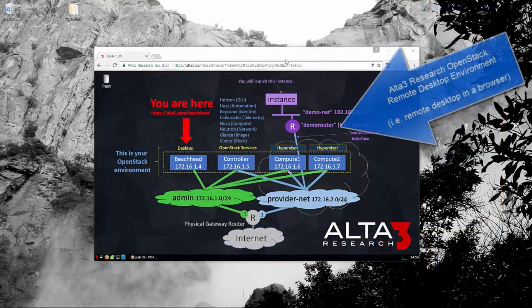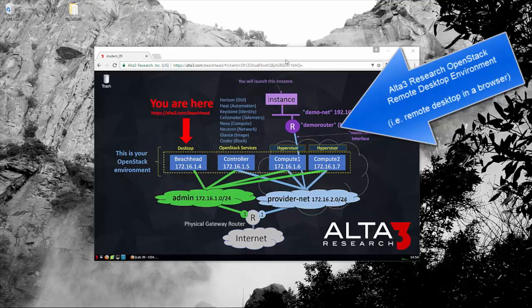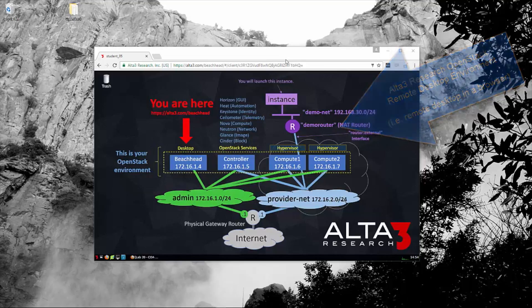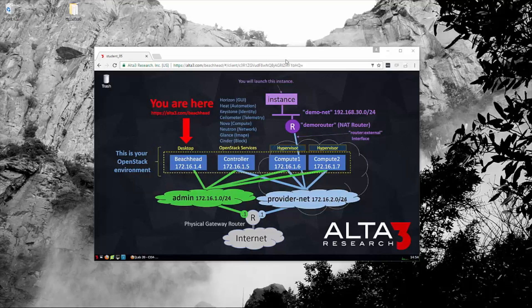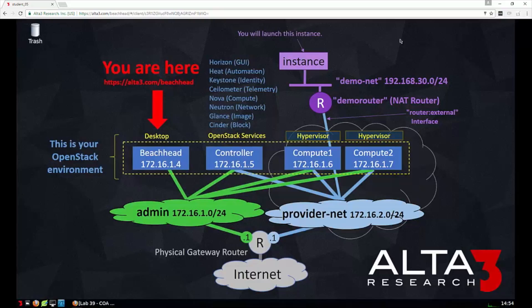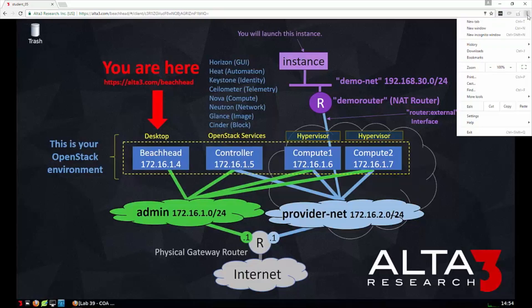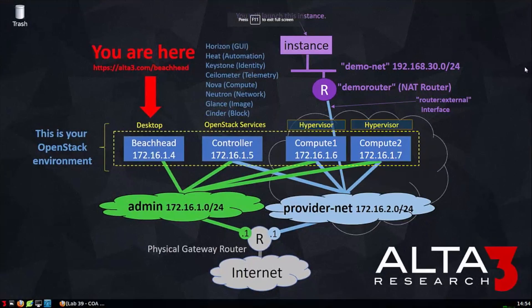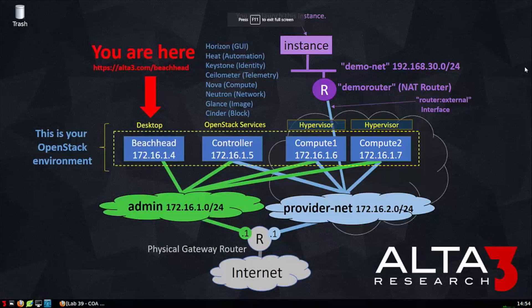Since I'll be working within Alta3 Research's OpenStack Remote Desktop Environment and following along with one of their OpenStack labs, all the steps I'm about to perform are highly repeatable. Therefore, at the conclusion of this video, I'll let you know how to get access to the same lab and OpenStack environment I'm about to work in. I'm using Google Chrome and going to take advantage of its full immersion mode.